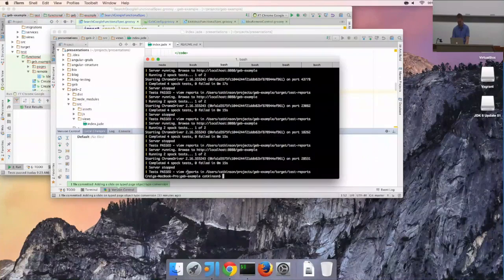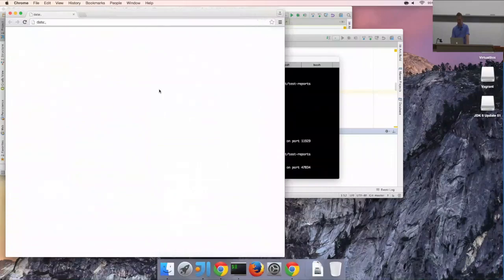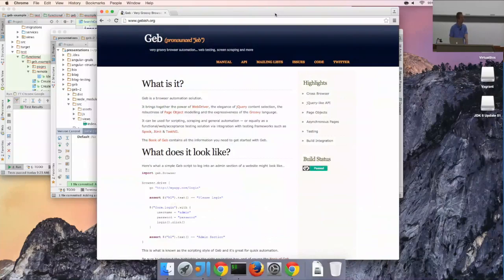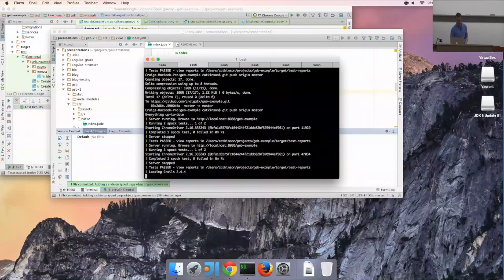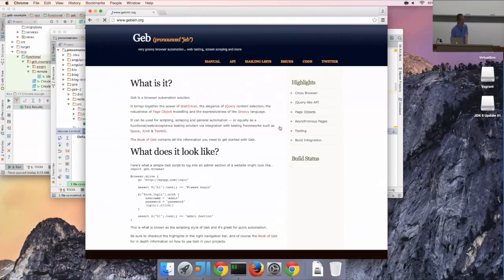All the code examples are at the end of the slides — I'll tweet them out and they'll also be on the GreatConf page. I put in some sleeps to make the test go a little bit slower, and this fires up Chrome to run the test. It goes to Google, searches for Geb, clicks on the first link, and then we're at the Geb homepage.